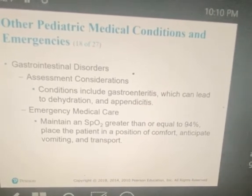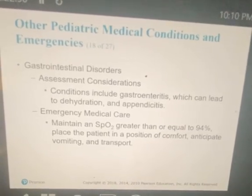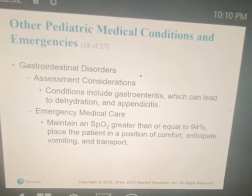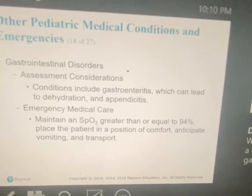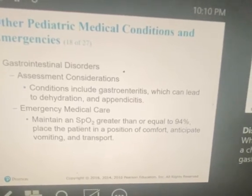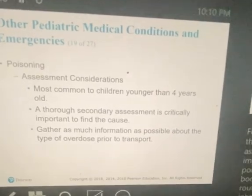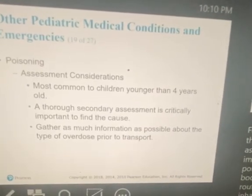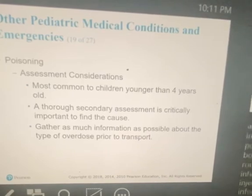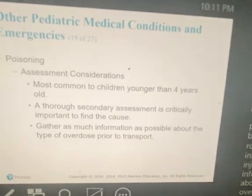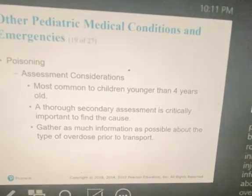GI disorders include gastroenteritis, which can lead to dehydration, and appendicitis. Maintain SpO2 ≥94%, place the patient in a position of comfort, anticipate vomiting, and transport. For poisonings, a thorough secondary assessment is critically important because poisons can enter the body through numerous routes — they can be ingested, inhaled, absorbed, or injected. Gather as much information as possible about the type of overdose prior to transporting the patient.